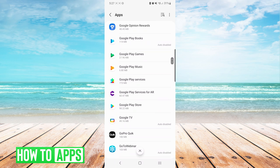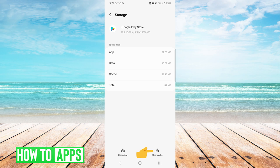From here, we are going to press storage, and now we will press clear cache on the bottom right.